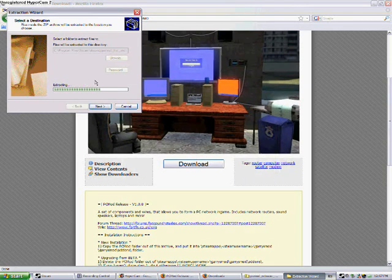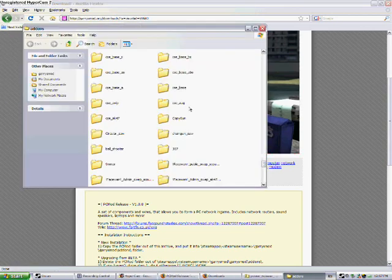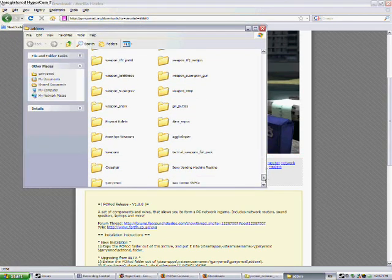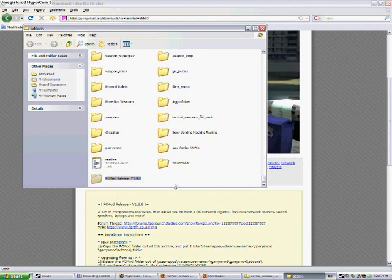And then click Next on your Extraction Wizard. And then click Finish, and it should show you the extracted files, which should be at the bottom. PC Rod. This is what I did.